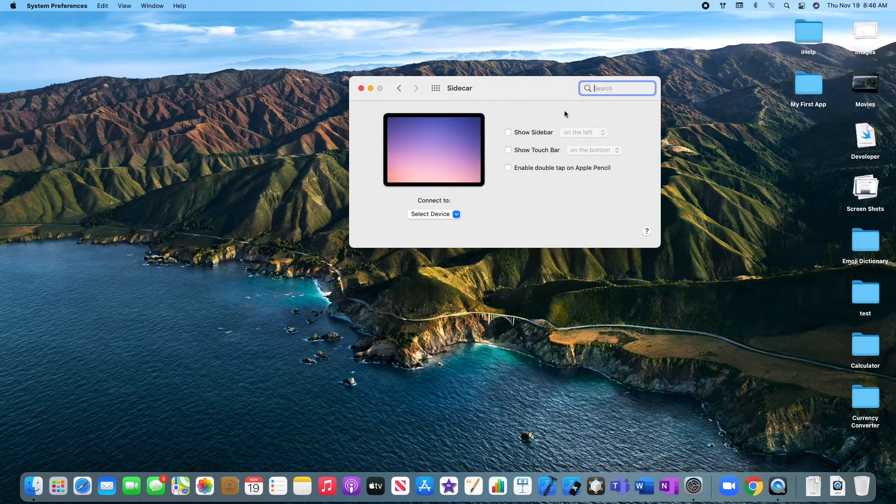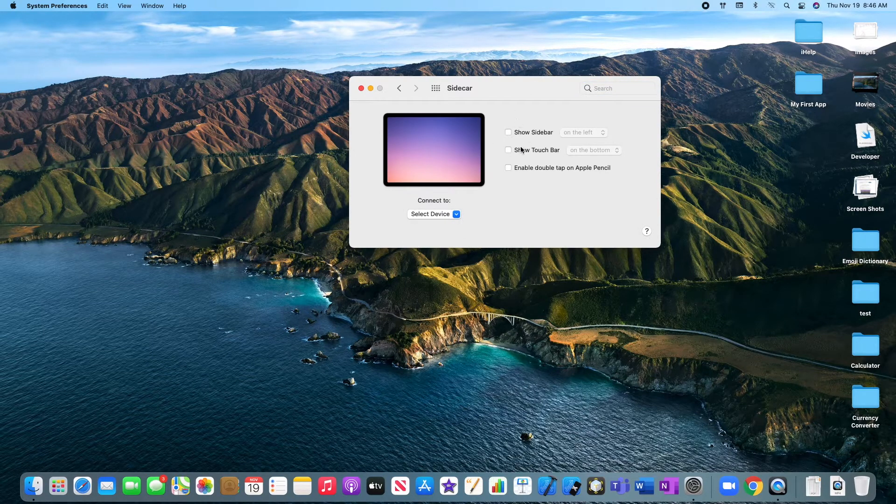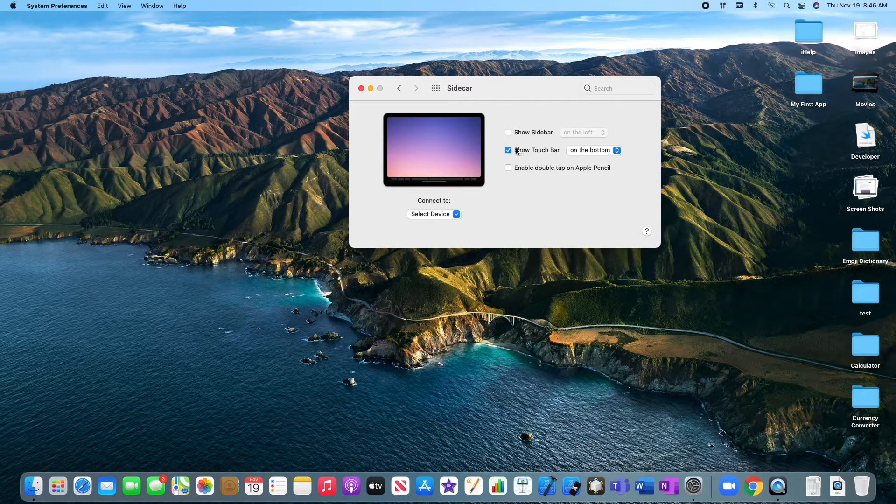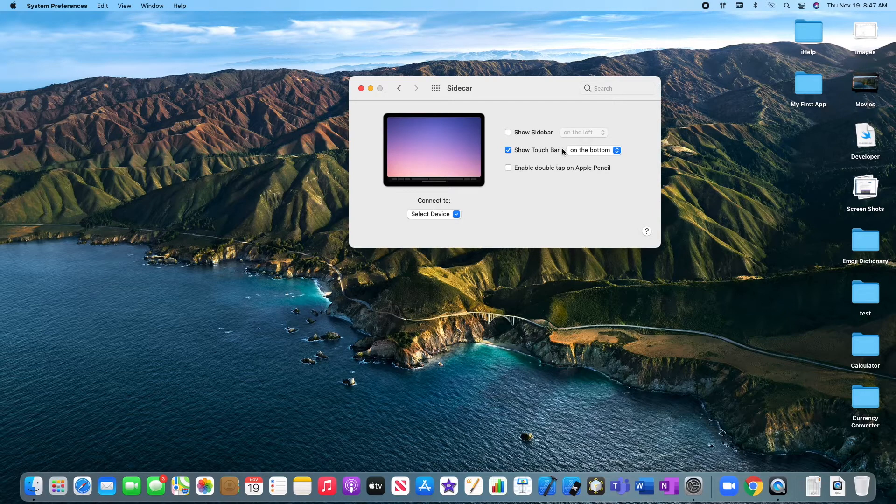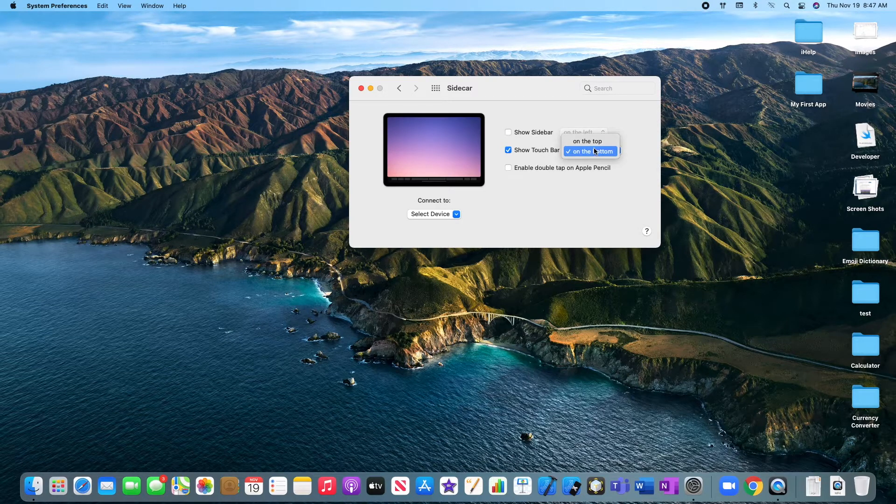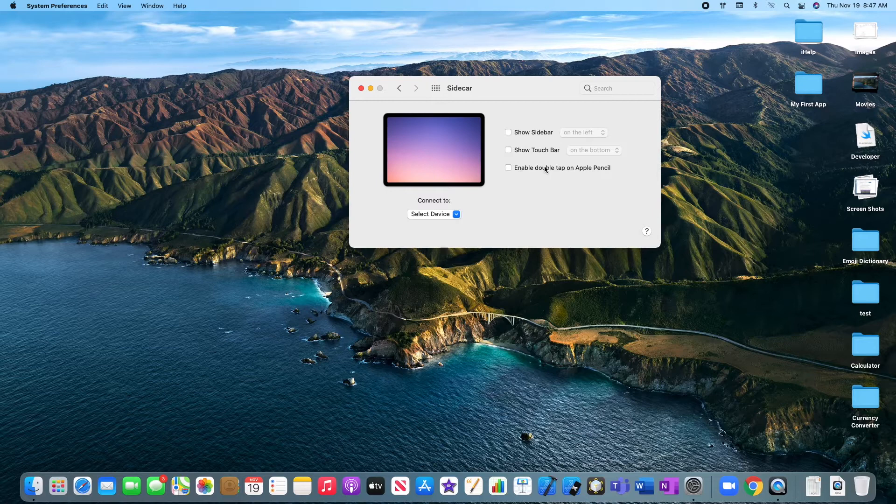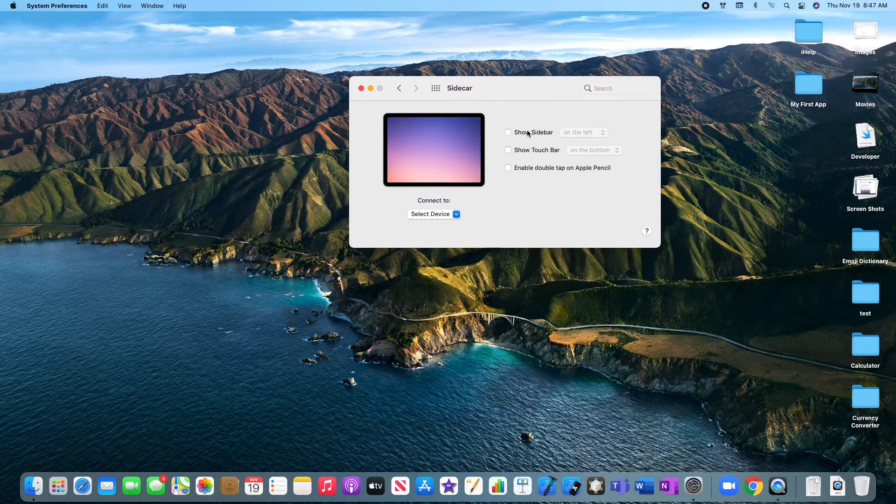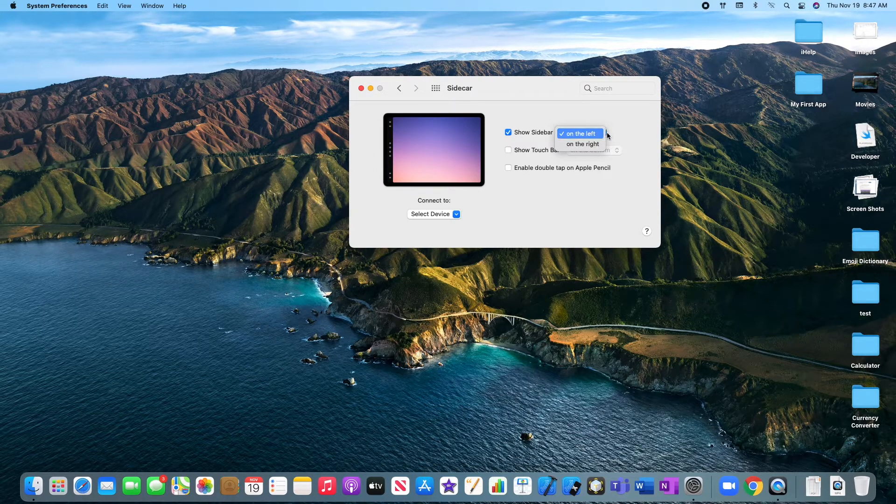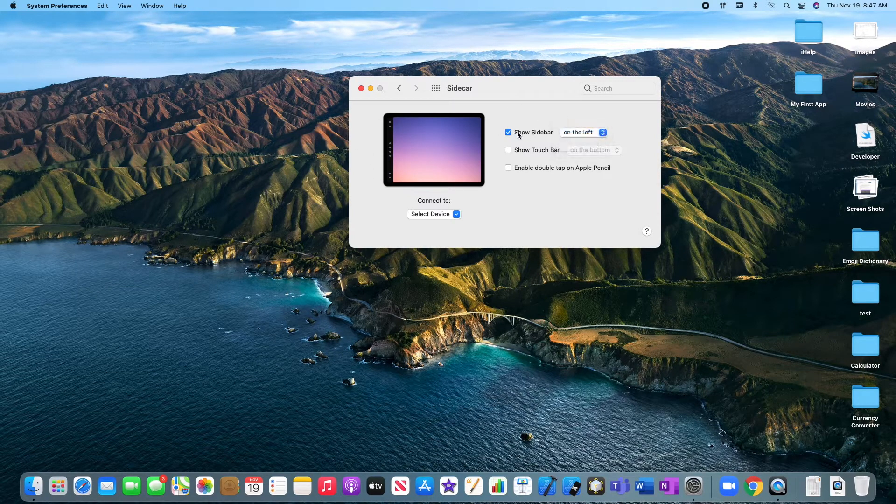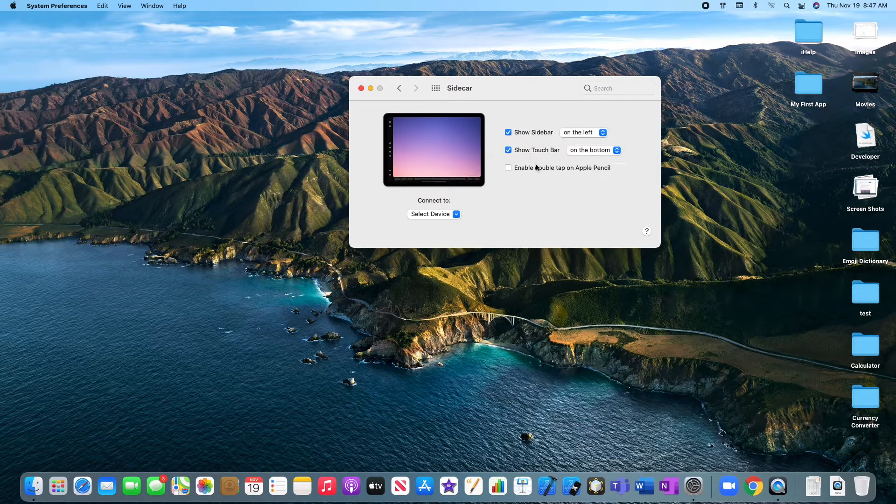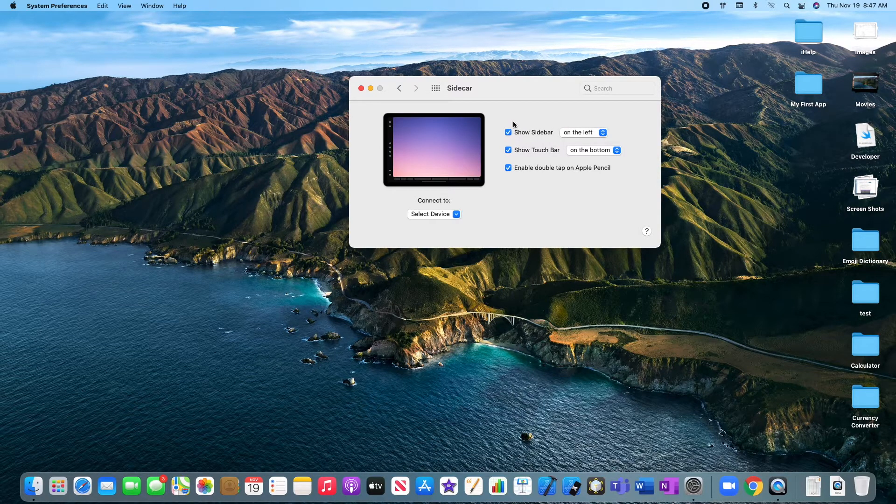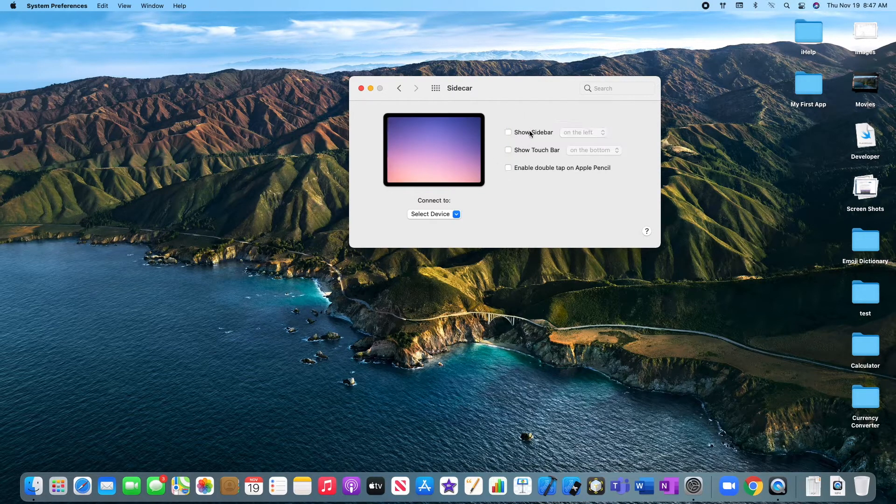Here's what the sidecar preferences look like. You can select the device that you'd like to connect to. You can show the touch bar, but it will be giving you less of a display. But it is a little bit of a helpful tool on the bottom, on the top, wherever you would like it best. You can even enable double tap on the Apple Pencil if you have one. And you can show the sidebar, which looks like this. And you can customize that as well. You can even have all three on at once. But those two will make your display much smaller. That's why I leave them unchecked.